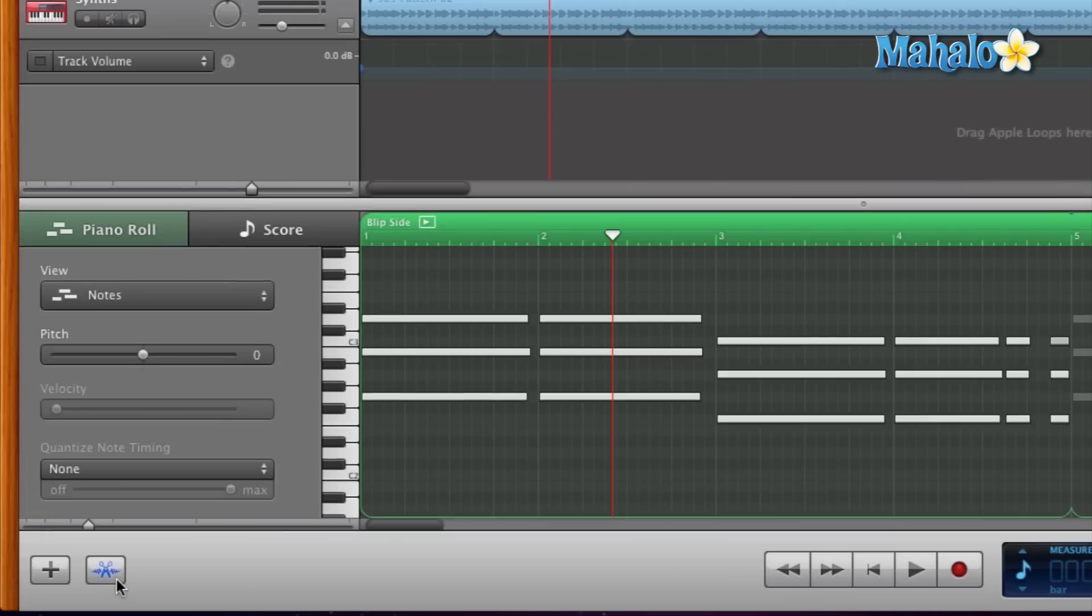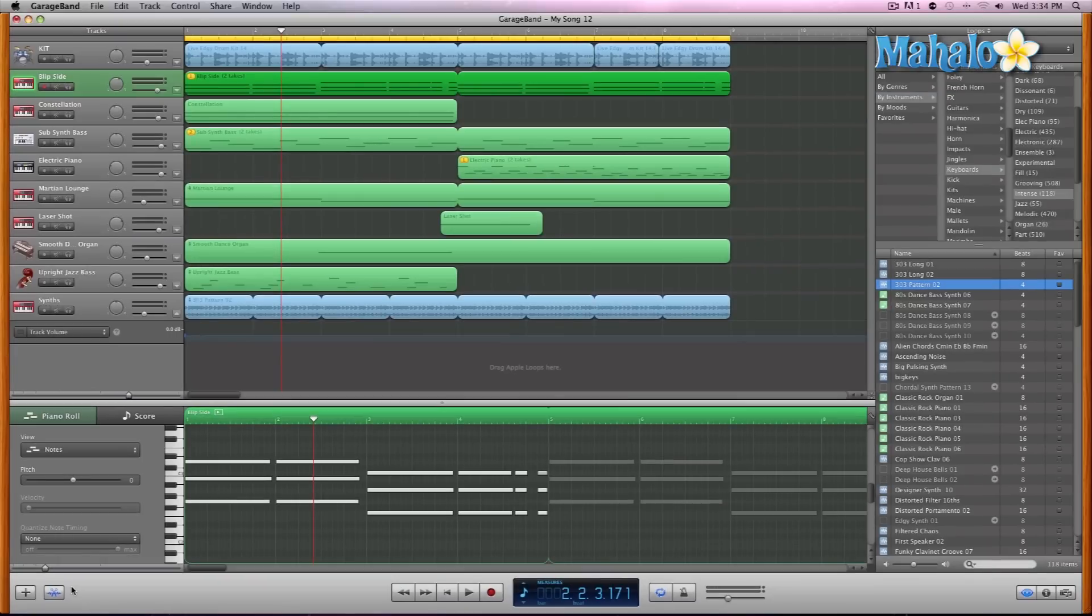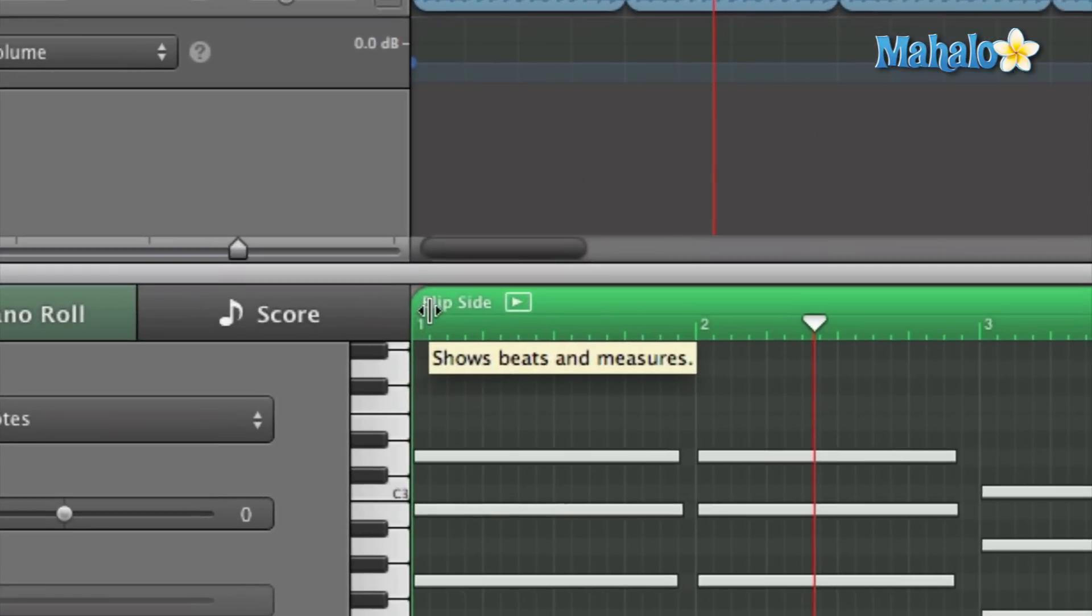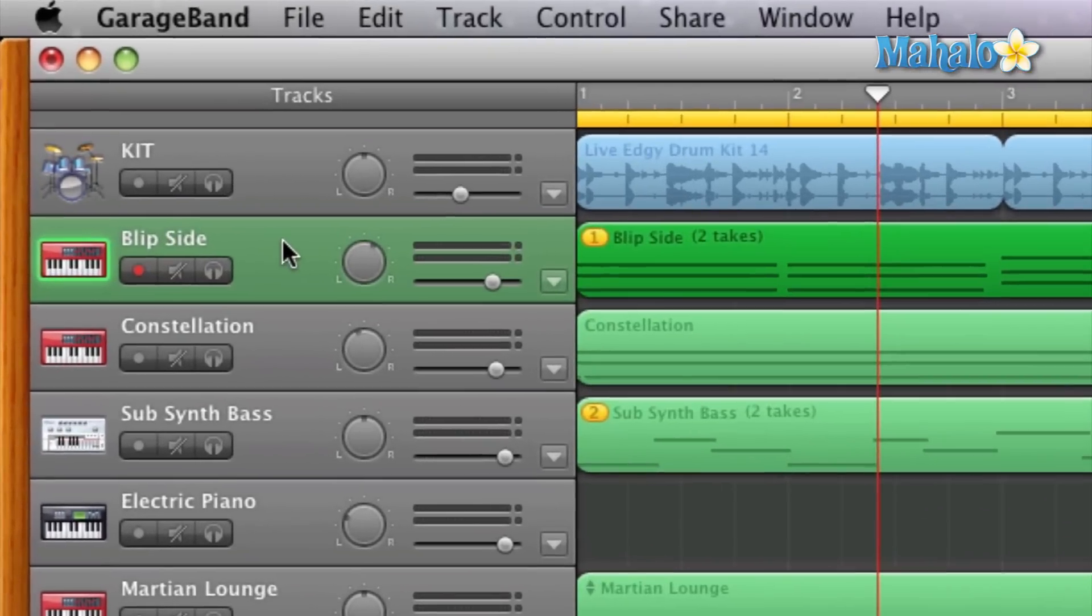In the track editor it gives us a little preview of what it is. It says 'Blip Side' and that is this track up here, which is the correct one I want to focus on. Let's take a listen to the entire song really quick.